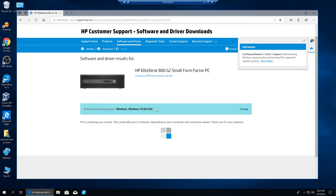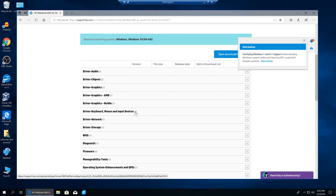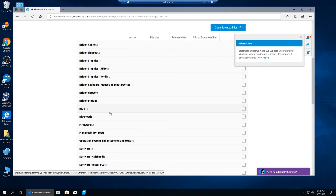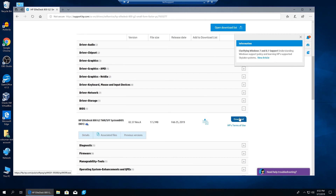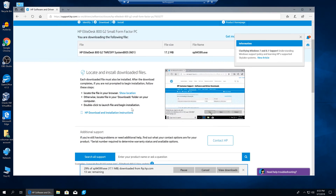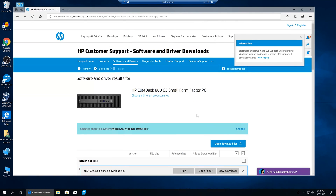Typically on any manufacturer website you'll get a list of all kinds of drivers for peripherals on your computer — for example audio, graphics card, network card, storage, and such. However, we want to concentrate on the BIOS menu specifically. If we click on that and expand it, we have a download button. We click download, select save, and this will save the BIOS package to our local computer.